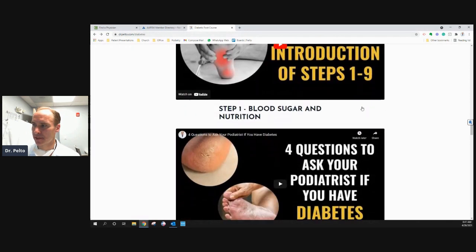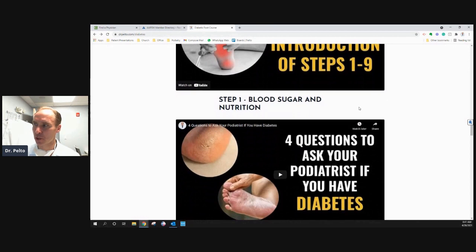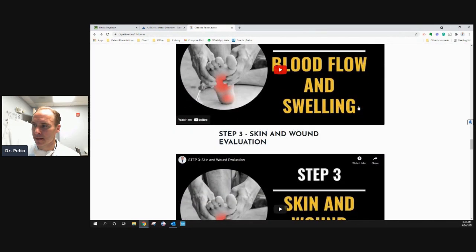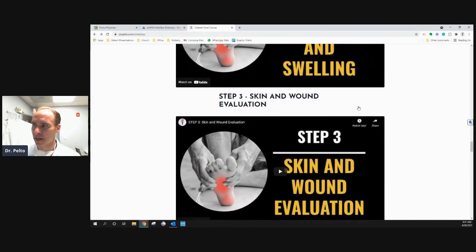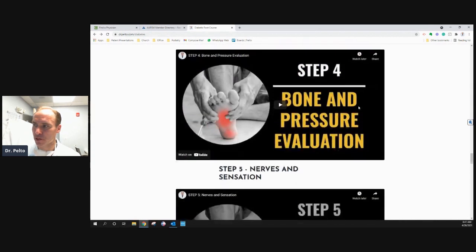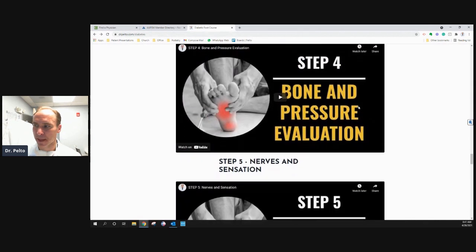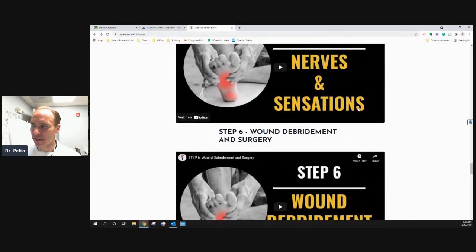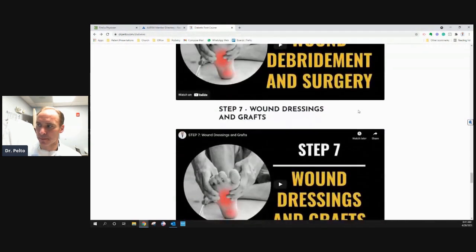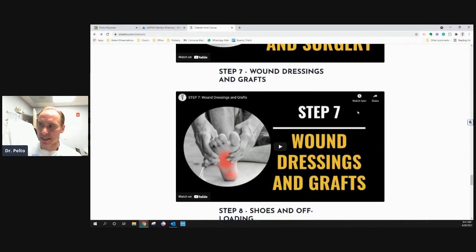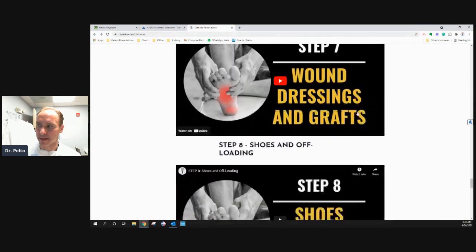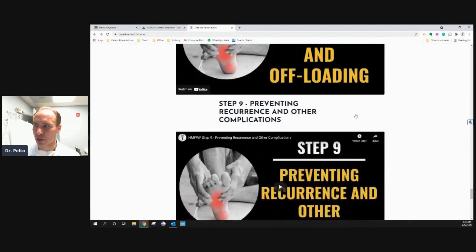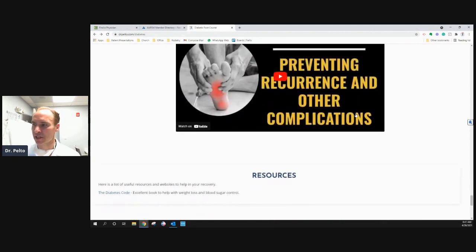Step one: blood sugar and nutrition. Step two: blood flow and swelling. Step three: skin and wound evaluation. Step four: bone and pressure evaluation. Step five: nerves and sensation. Step six: wound debridement and surgery. Step seven: wound dressing and grafts. Step eight: shoes and offloading. And step nine: preventing recurrence and other complications.